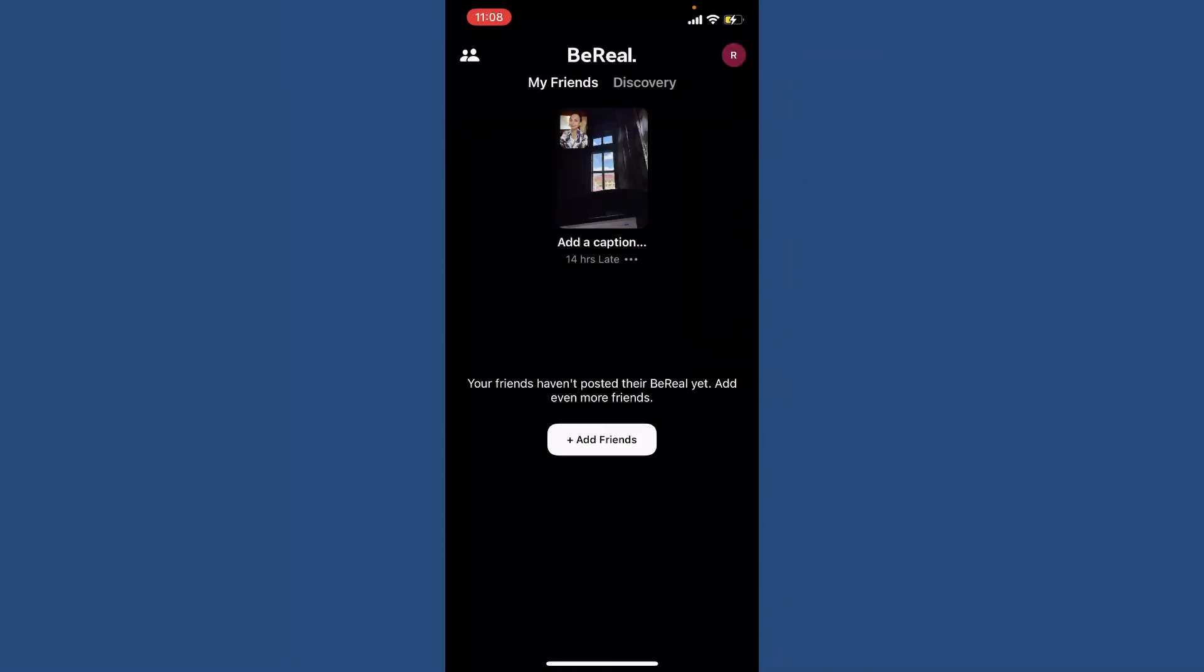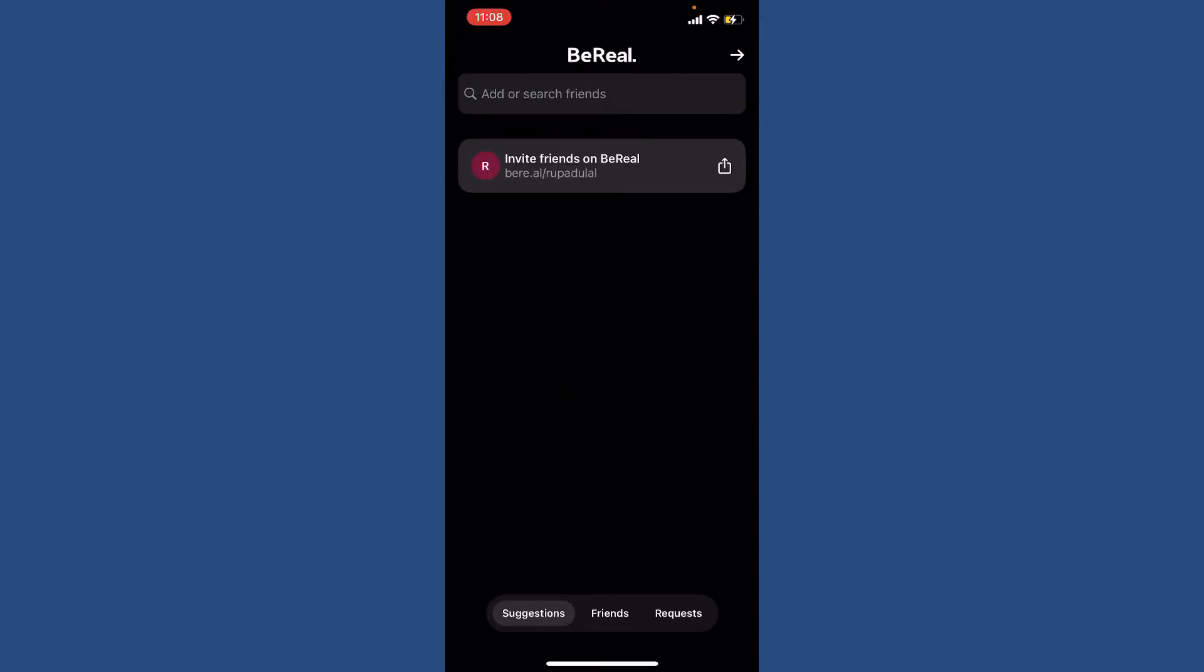Once you're inside your main home page of BeReal, tap on the human-like icon at the upper left-hand corner. Then when this page opens up, you'll be able to see three sections at the bottom of the page: Suggestions, Friends, and Requests.